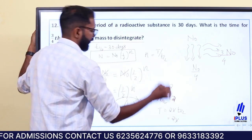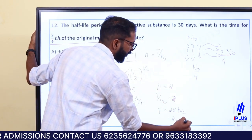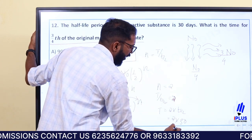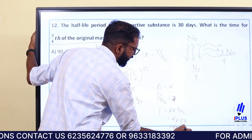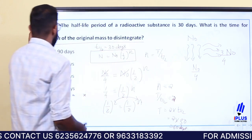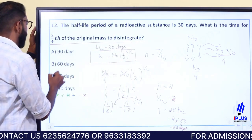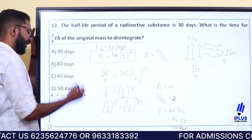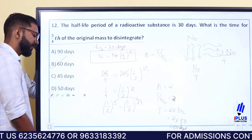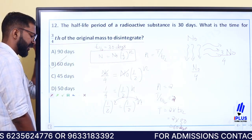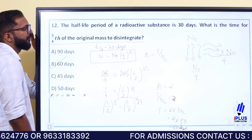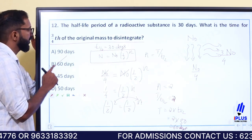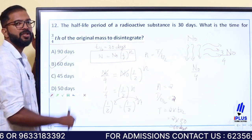T-half is 30 days, so t equals 2 into 30, that is 60 days. The answer is 60 days. So option B is the correct choice.